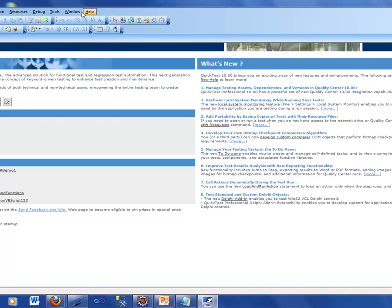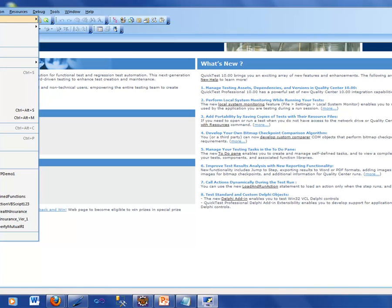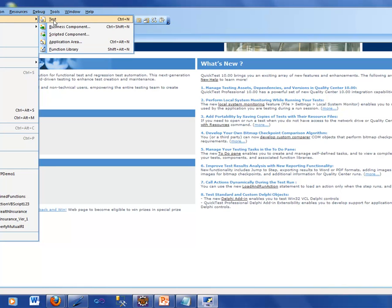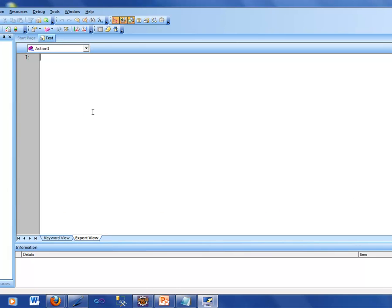What these menu items do — let's say if you need to open a new test, you could go into File and then open a new test. When I do that, it gives me two windows. One on the left which tells me what this test is called right now. Since I have not saved it, it is called 'test,' and in there there is something called Action One. I'm going to come back and talk about what these actions are, but Action One is where we will be writing our scripts.